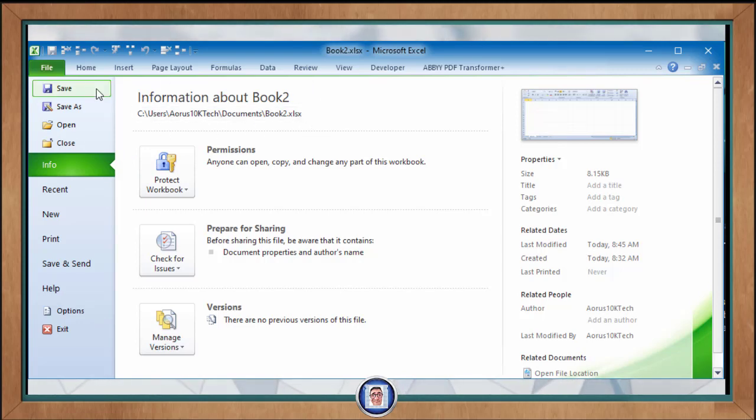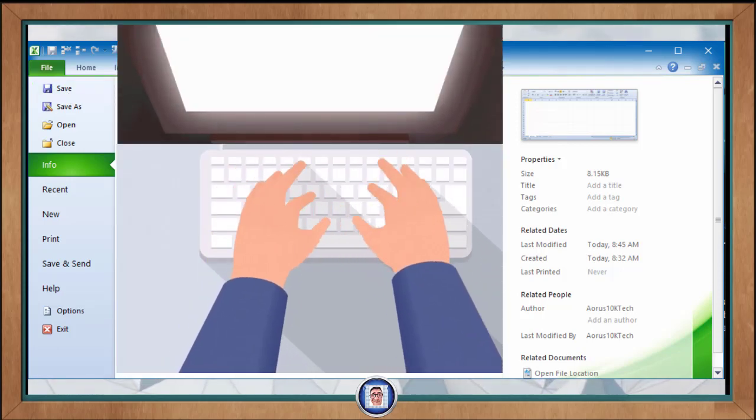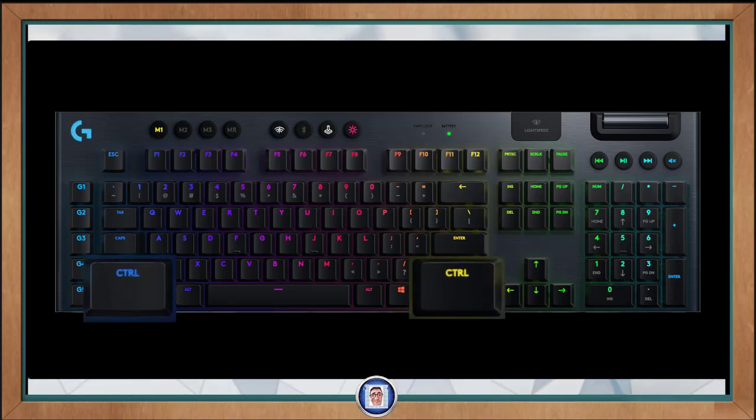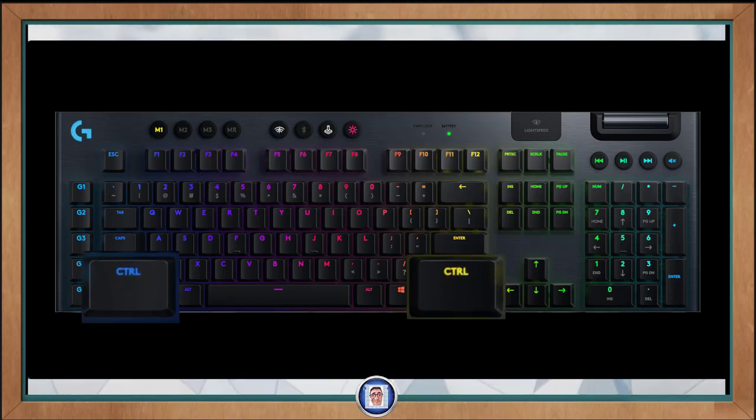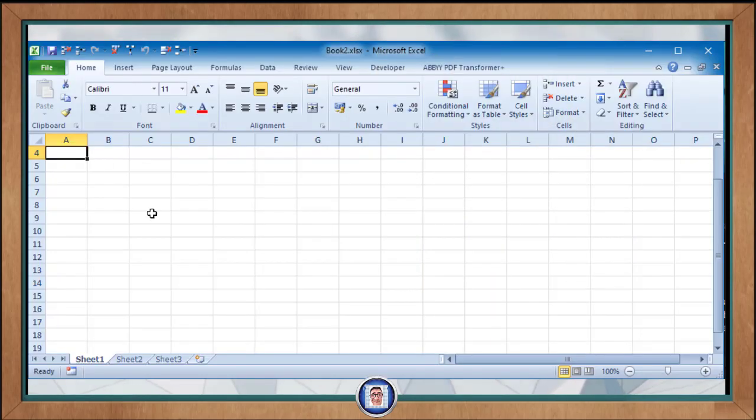There is now another way for you to save using the shortcut from your keyboard. Using the PC we'll use the Control key, which are those two labeled Ctrl, simultaneously with the S key like so.